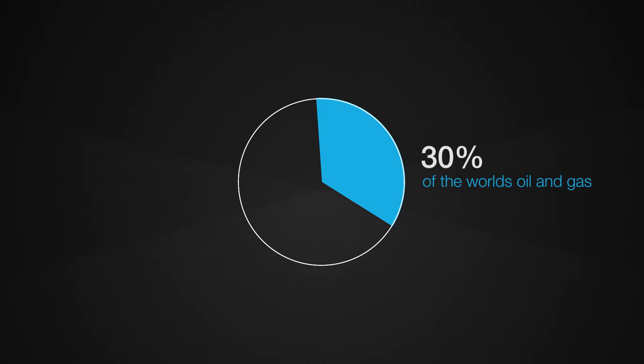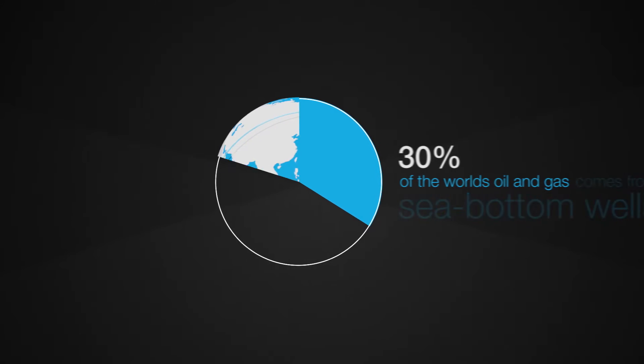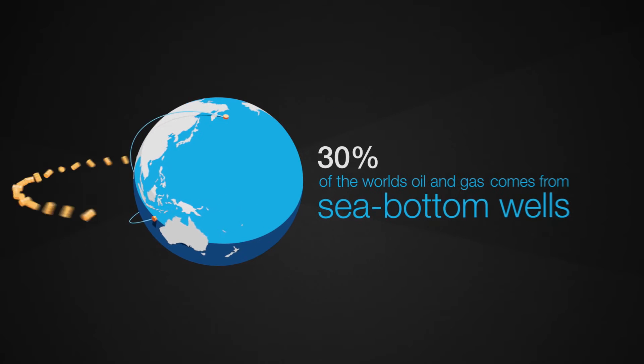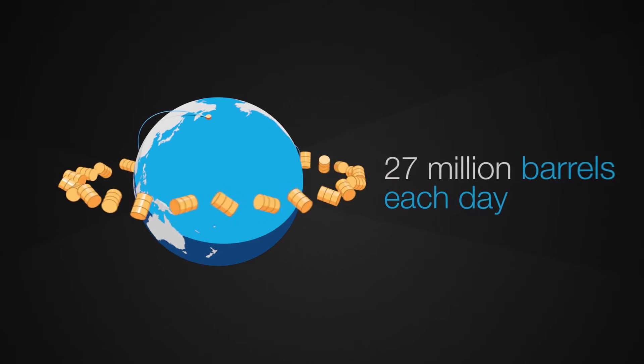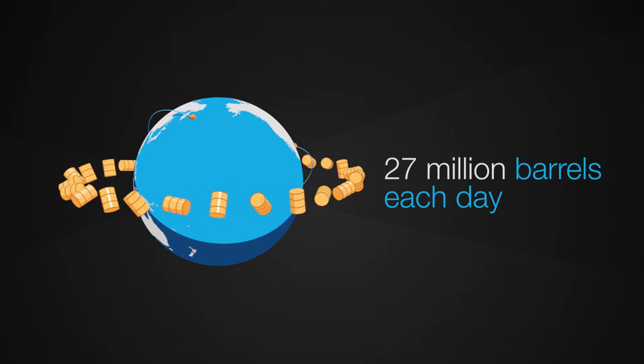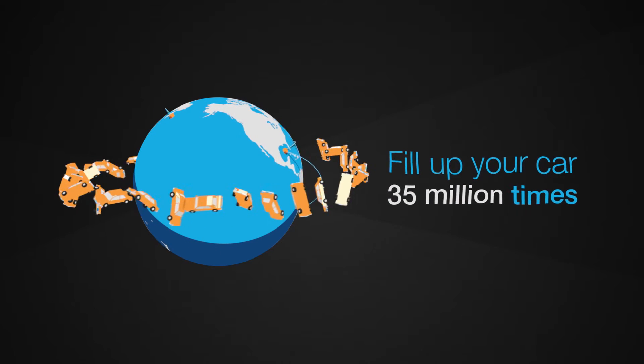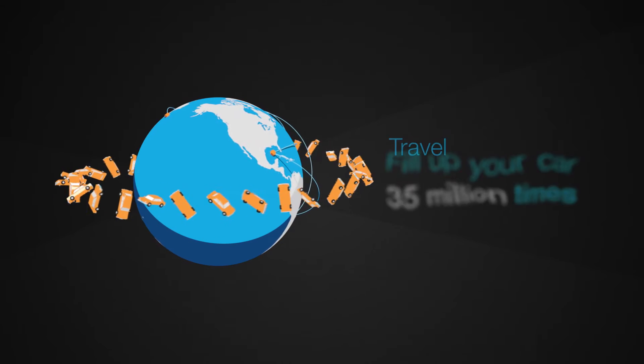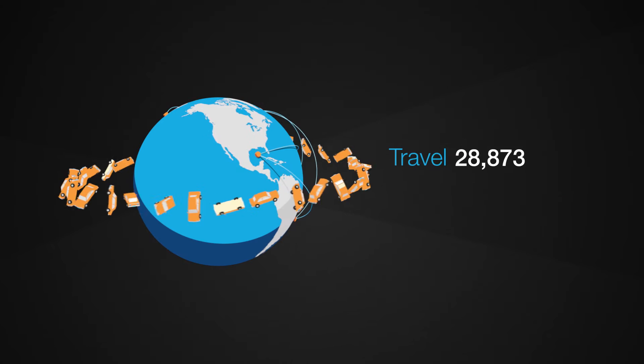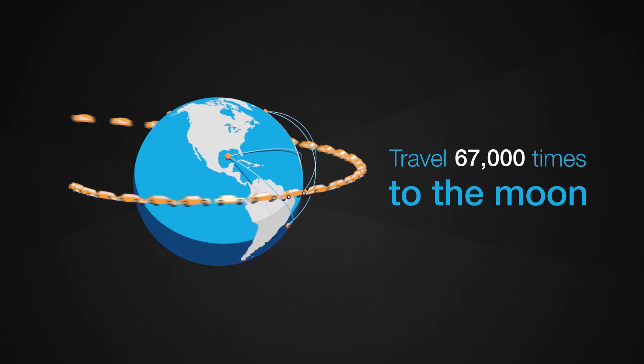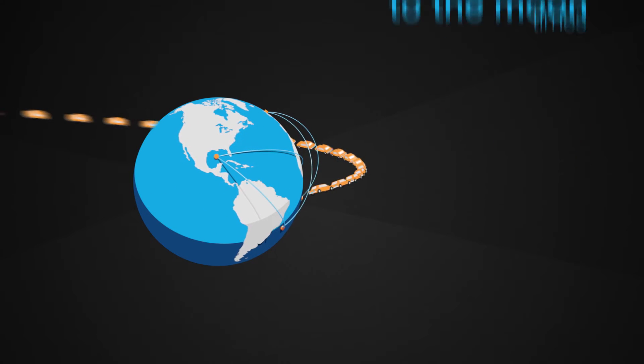30% of the world's oil and gas comes from sea bottom wells. That's 27 million barrels each day. You can fill up your car 35 million times or travel 67,000 times to the moon every day.